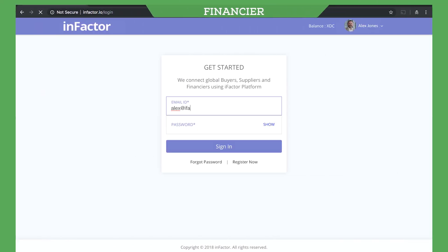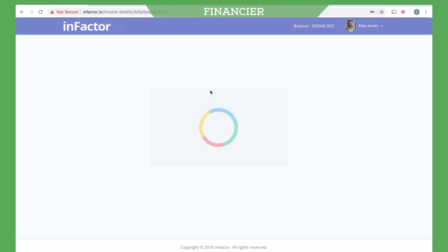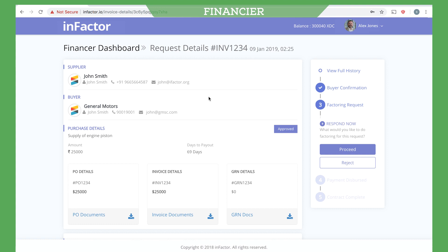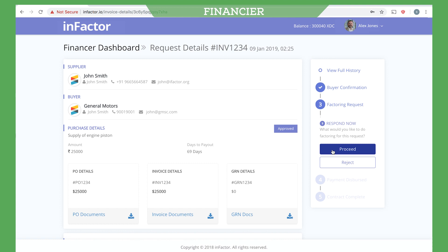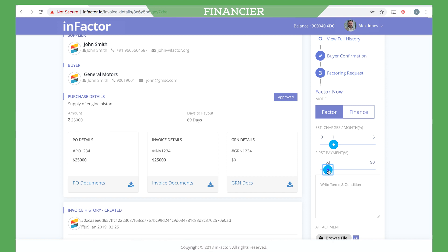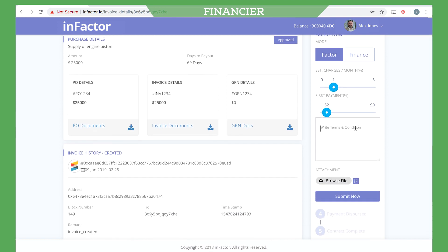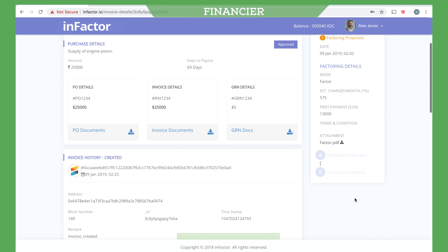Now let's log in as a financier. The factoring request will appear on the dashboard. The financier can reject the factoring request or send a factoring proposal. Let's proceed with the proposal. The financier can set the interest rate per month and the percentage amount to be paid at the time of the first payment. The financier can also add the terms and conditions and upload the relevant files. On submitting, the proposal is then sent to the supplier.